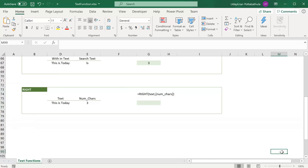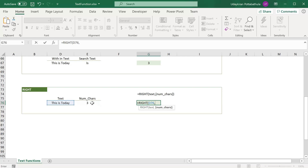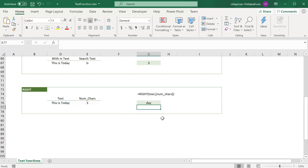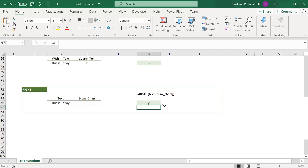The RIGHT function can be used when you want to extract a specific number of characters from the end of a text. For example, with the text 'this is today', to extract the last three characters — 'd', 'a', 'y' — use the RIGHT function: equal to RIGHT, provide the text and the number of characters to extract from the end. If you don't specify the number of characters, it extracts only one character from the end — in this case 'y', which is the last character.